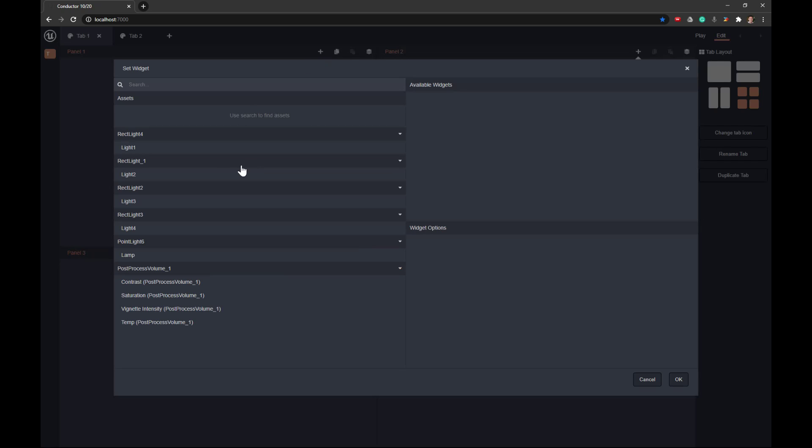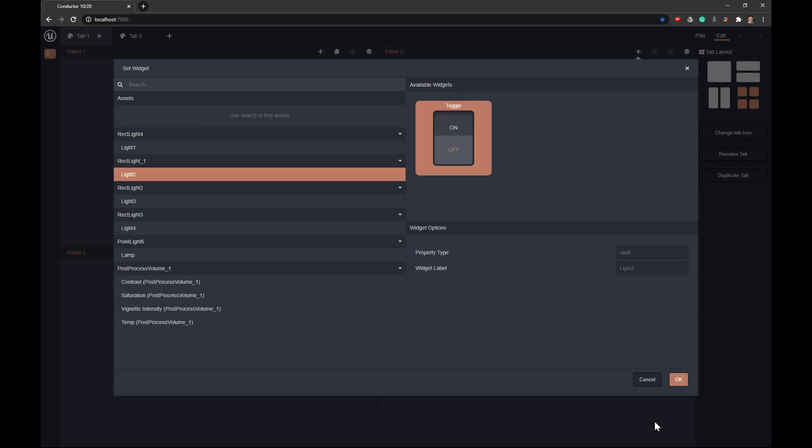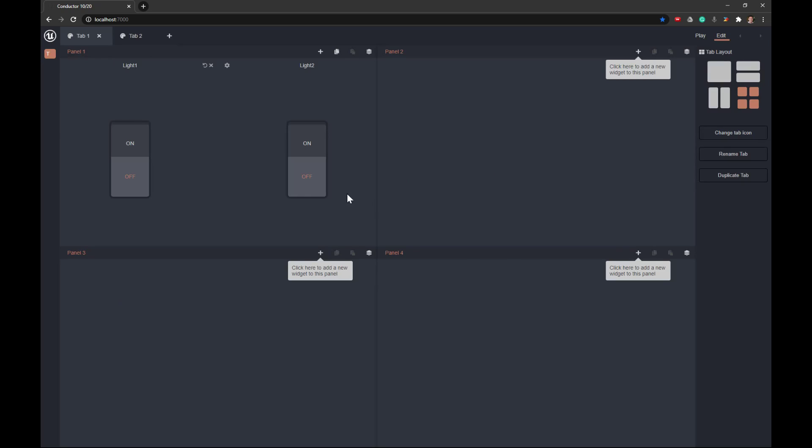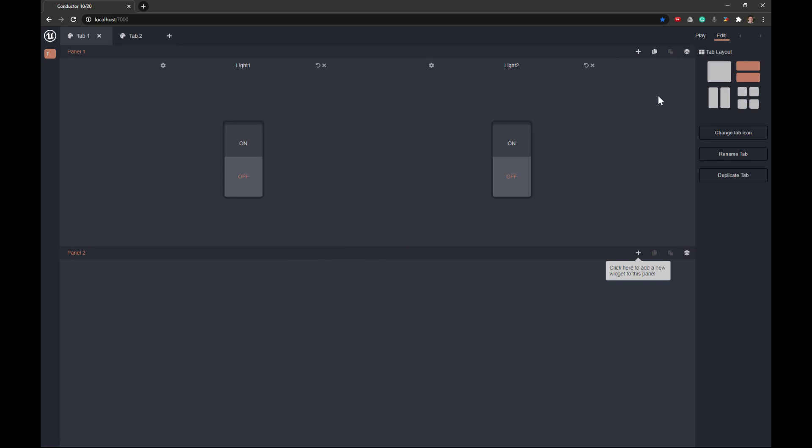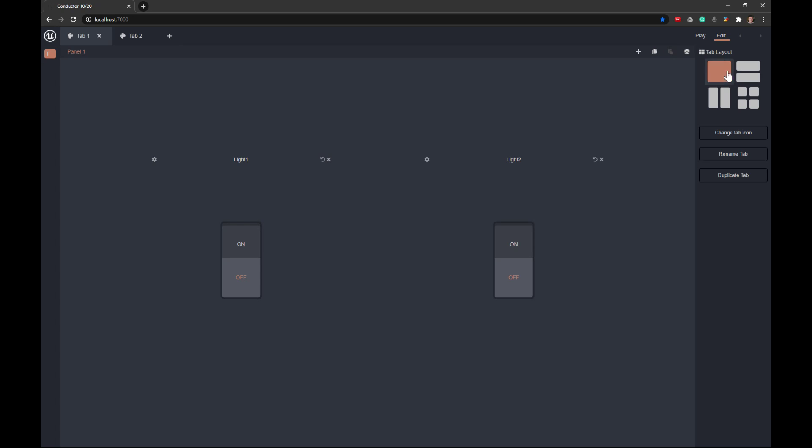And so each one of these will have a little plus icon where we can add a widget. If we wanted to add a second widget to here, we can go ahead and add that. If we go ahead and click on this, you can see now we have those spread across a split vertical layout. So we can decide and change these after the fact.